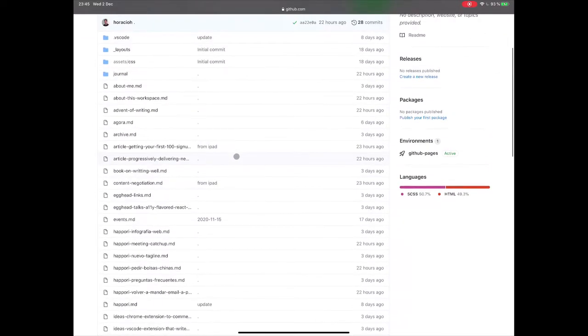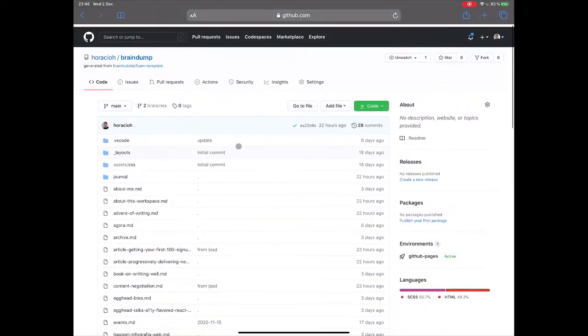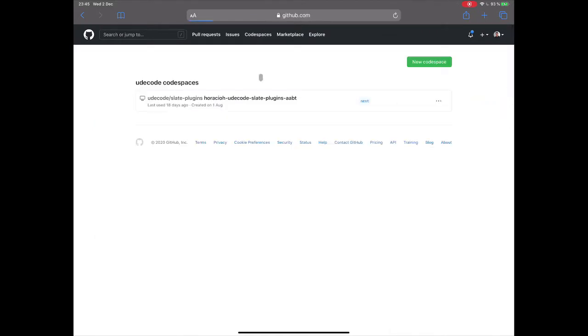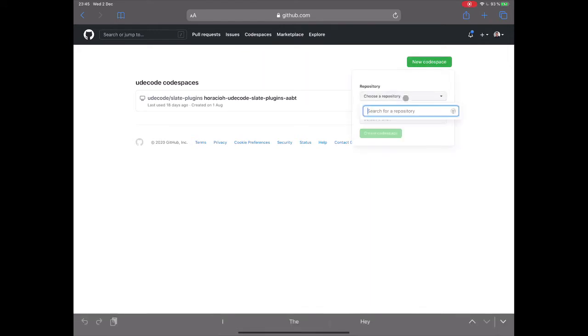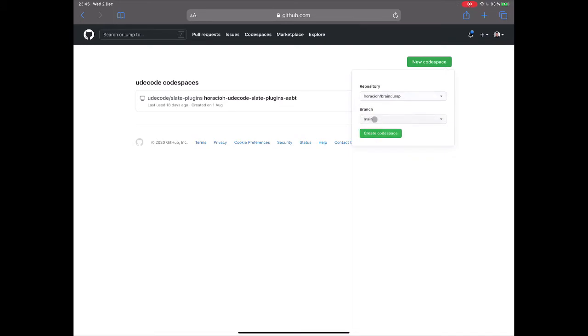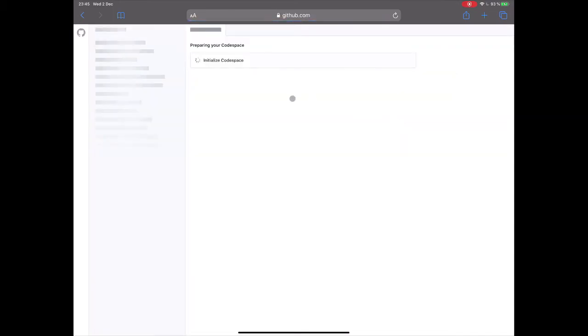And I'm going to show you how I create a Codespace to use it on my iPad. I have enabled Codespace in my account, so I can just click here, New Codespace, select my Repo and my Branch, and then create a Codespace.